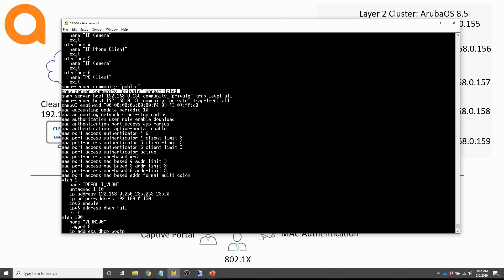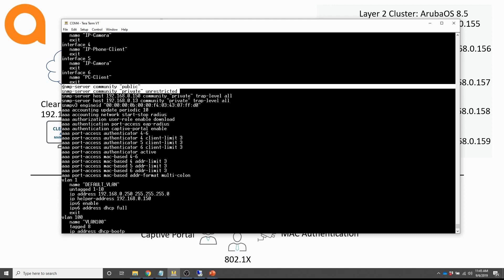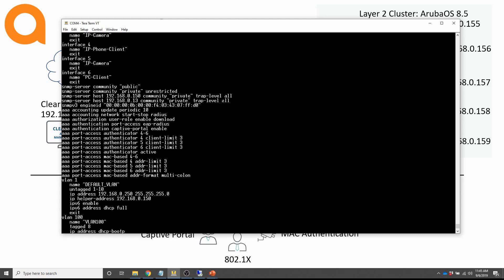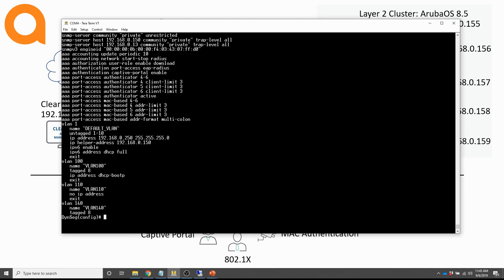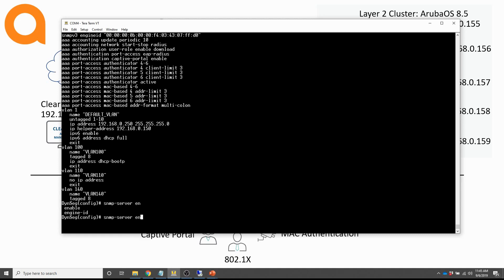I've configured two communities: one public which is read-only, and one read-write community. That's really it for the SNMP configuration. I'm also setting an SNMP destination here so that traps can be sent to the server. The other thing you have to do is enable the SNMP server — basically the command is 'enable SNMP server' — and it's already enabled.